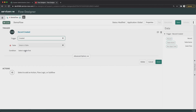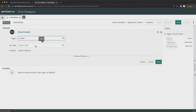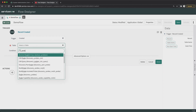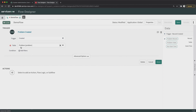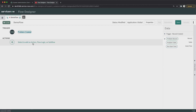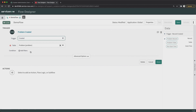Now I will add a trigger. I will select 'Created'. What we will do is create or update records with problem records. Here I will select a table, so that once a record is created in that table, I will take some action — maybe create records or update records. I will select the Problem table. That means once a problem record is created, this flow will be triggered. I'll click Done. I'm not putting any filter, but you can definitely add a filter as per your requirement.